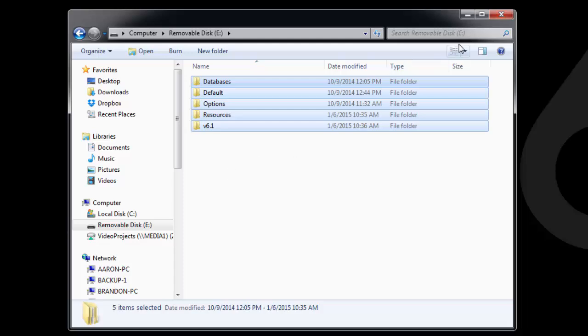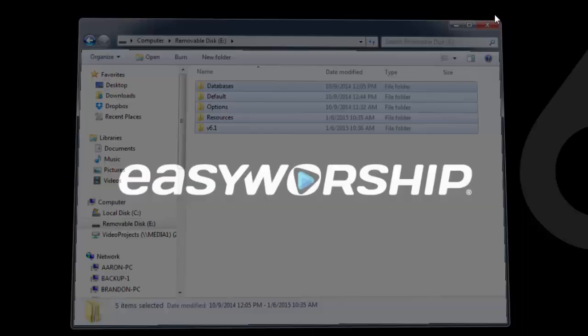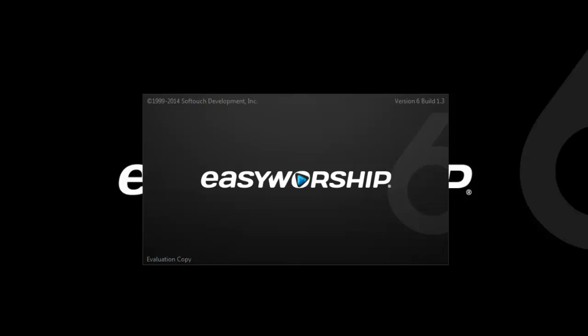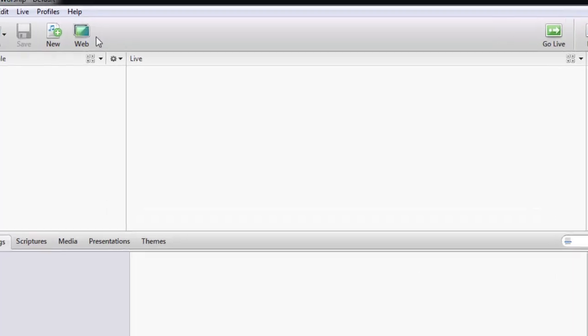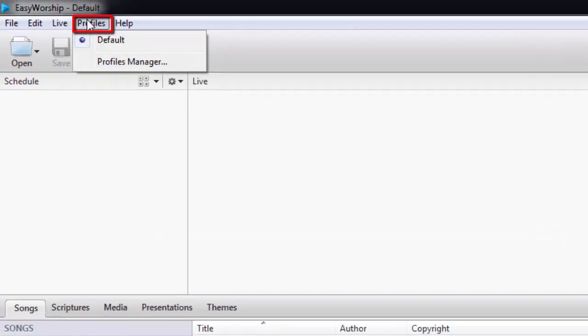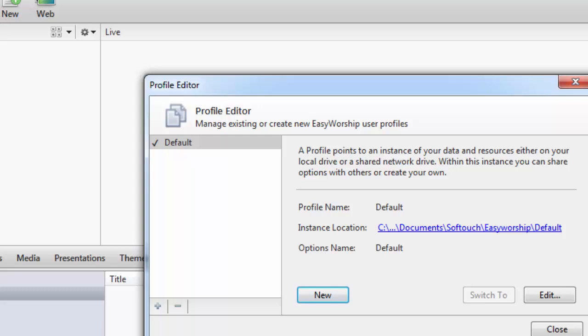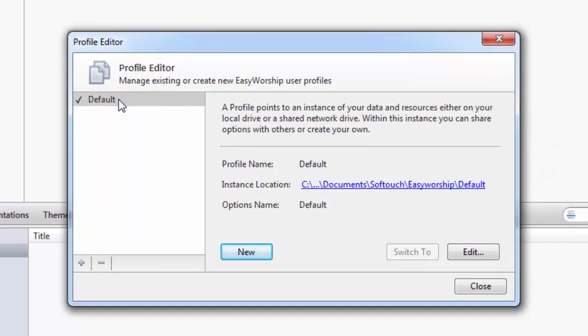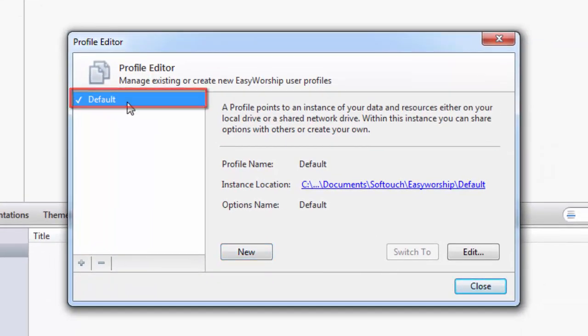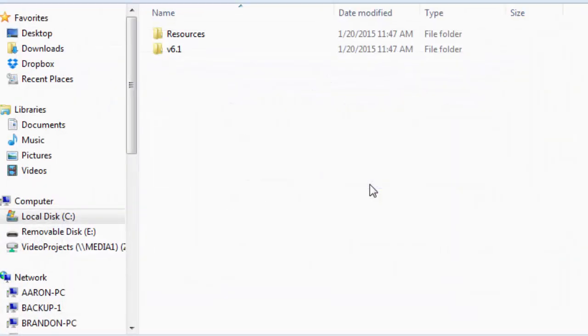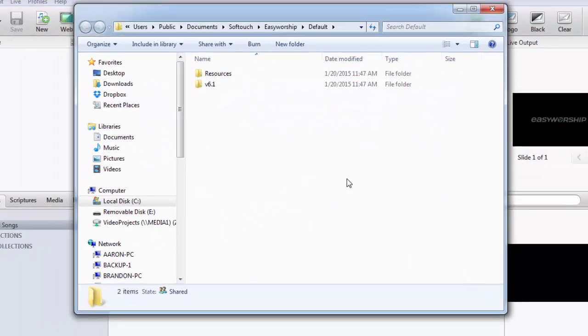Now close this window, and open EasyWorship 6. Click on the Profiles menu, then click Profiles Manager. Select the profile you wish to restore the database to, then click on the link next to Instance Location on the right.